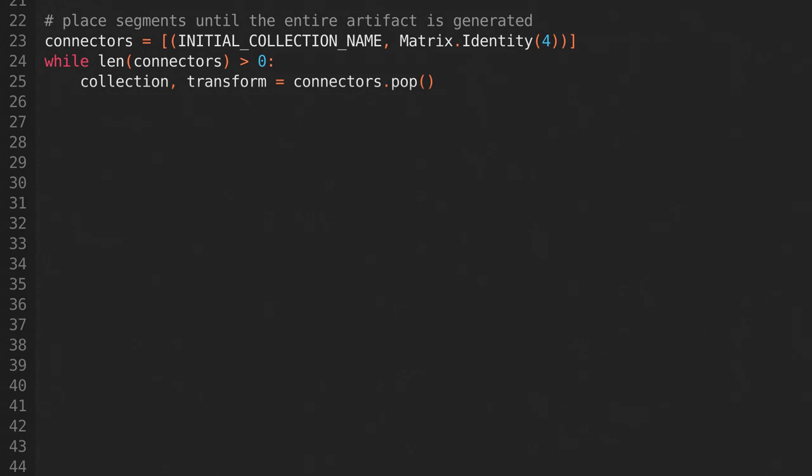Now create a while loop that loops over the connectors until there are none left. We need a loop, even though there is only one entry, because we'll be adding more entries as we go.